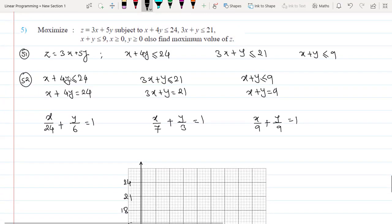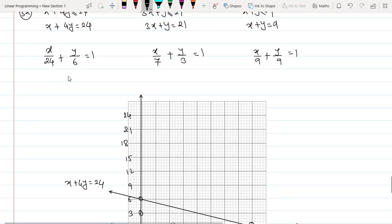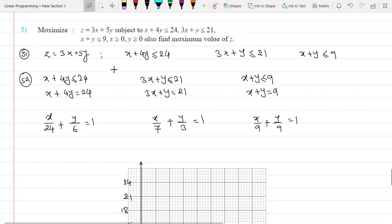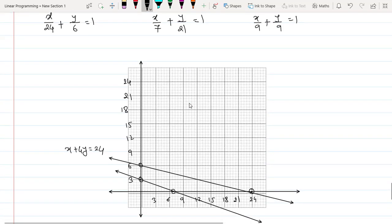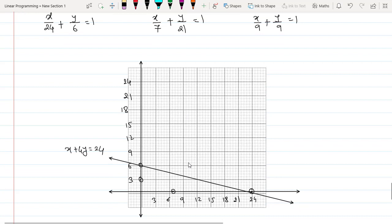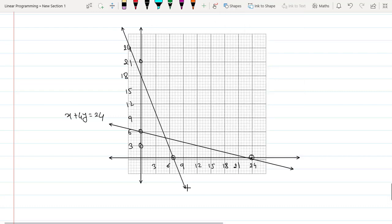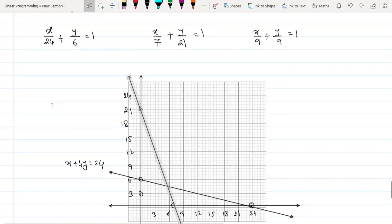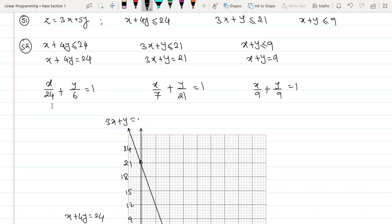The second equation is 3x + y = 21, with intercepts at x = 7 and y = 21. Mark the point at 7 on the x-axis and 21 on the y-axis, then draw the line through (7, 0) and (0, 21). The equation is 3x + y = 21.